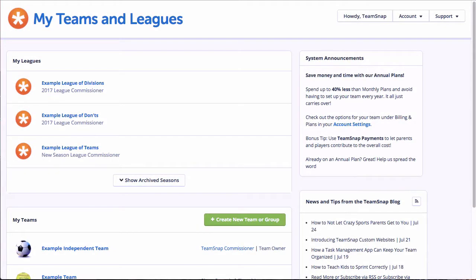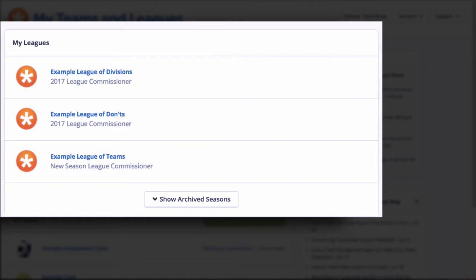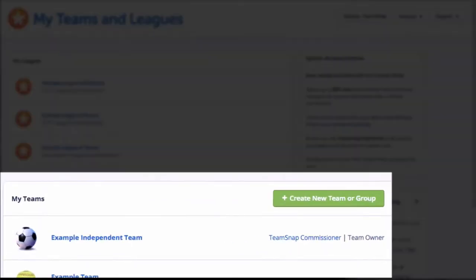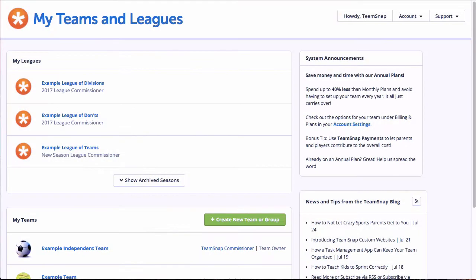So you have a TeamSnap club and league account and you're ready to get it set up and running. Let's get started. When you log into TeamSnap, you'll be taken to the My Teams and Leagues dashboard screen. Here you'll see a section called My Leagues, which will list all the club and league organizations that you are a member of at the league or division level. Below that is the My Teams section, which lists all the teams and groups you are a roster member of at the team level.